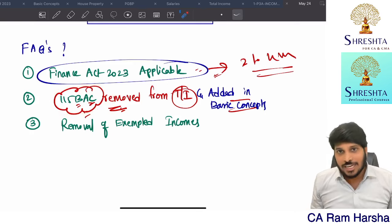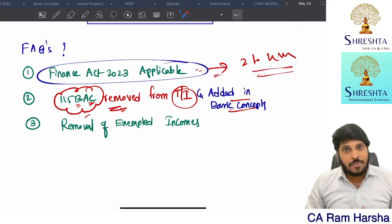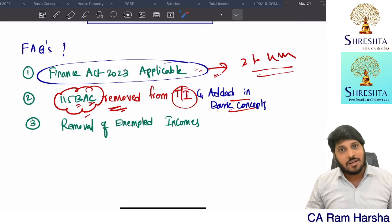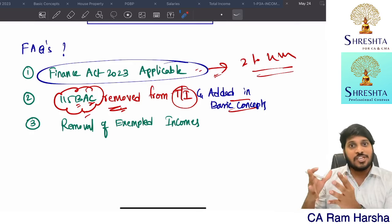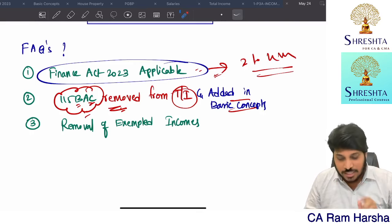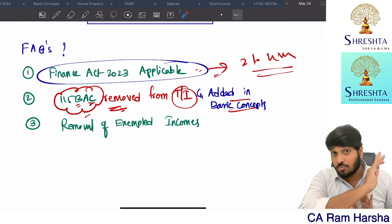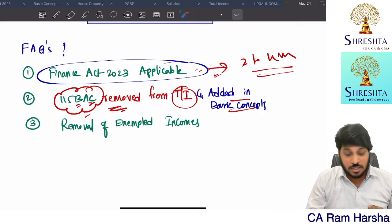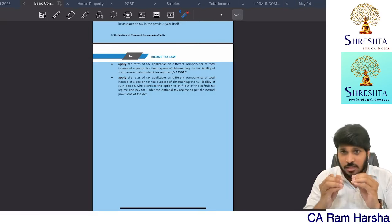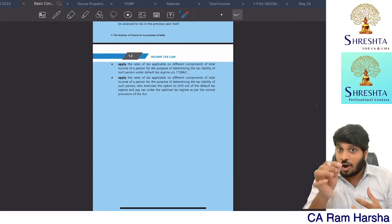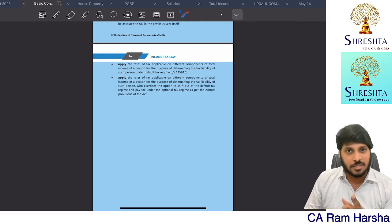In fact, 115 BAC problems are quite easy. Why? Because deductions are not there. Suppose an entity has started some 35(8D) business and chosen 115 BAC — they can't claim 35(8D) deductions; they can only claim normal depreciation. So under 115 BAC the answer will be very short, not long. Normal provisions of income tax are the longer ones. To the best of my knowledge, the institute will test normal provisions mostly — 115 BAC will be tested for hardly 1 or 2 questions, maybe 10 marks, not more.